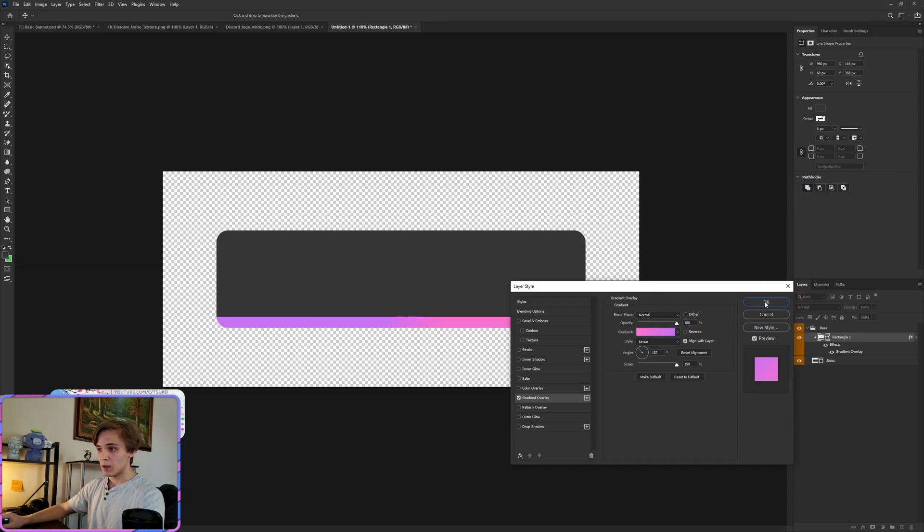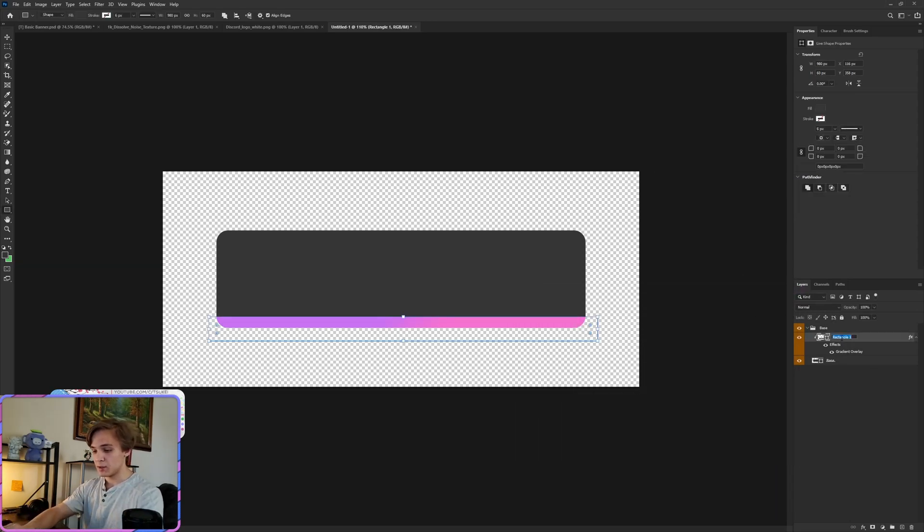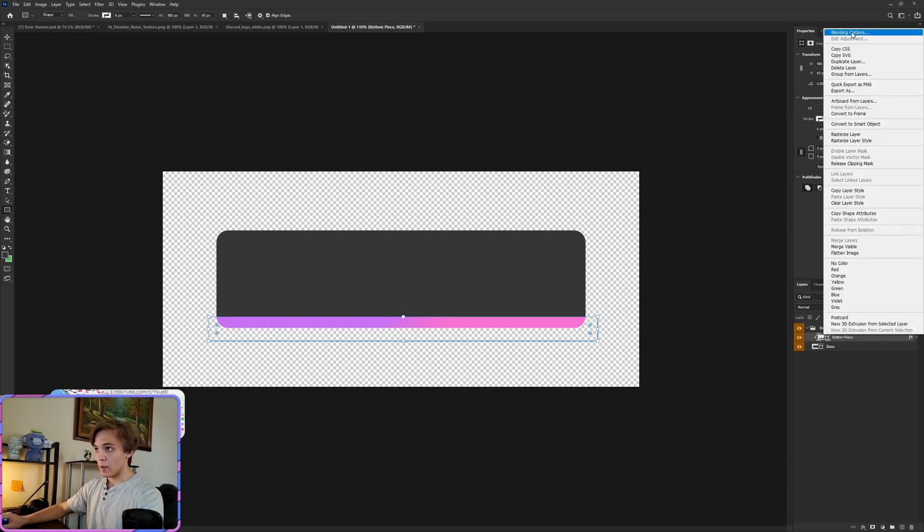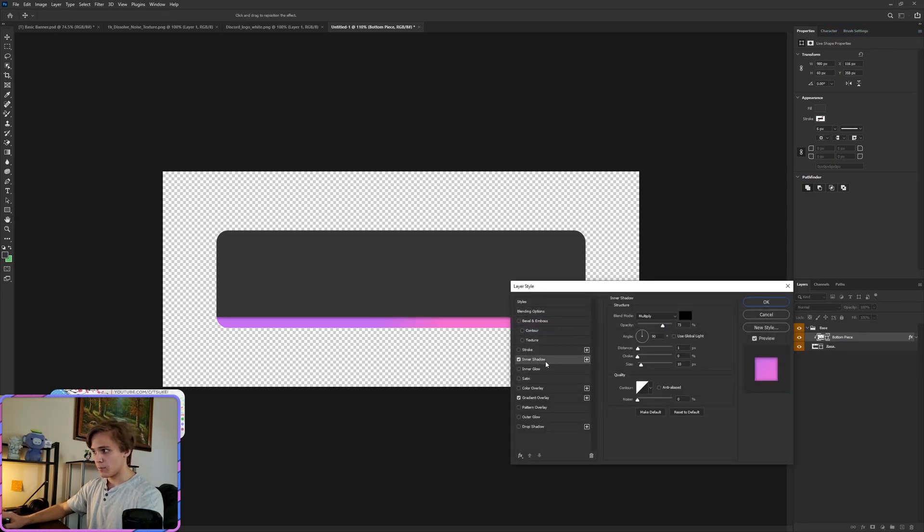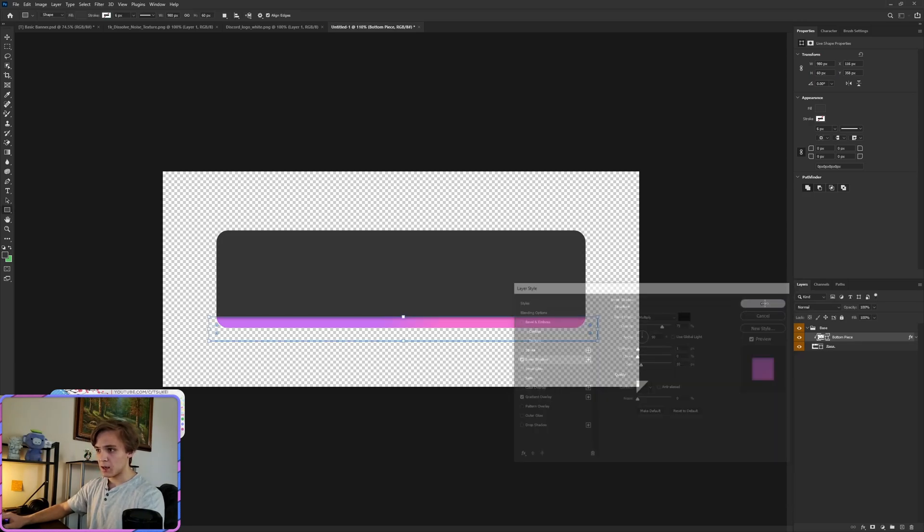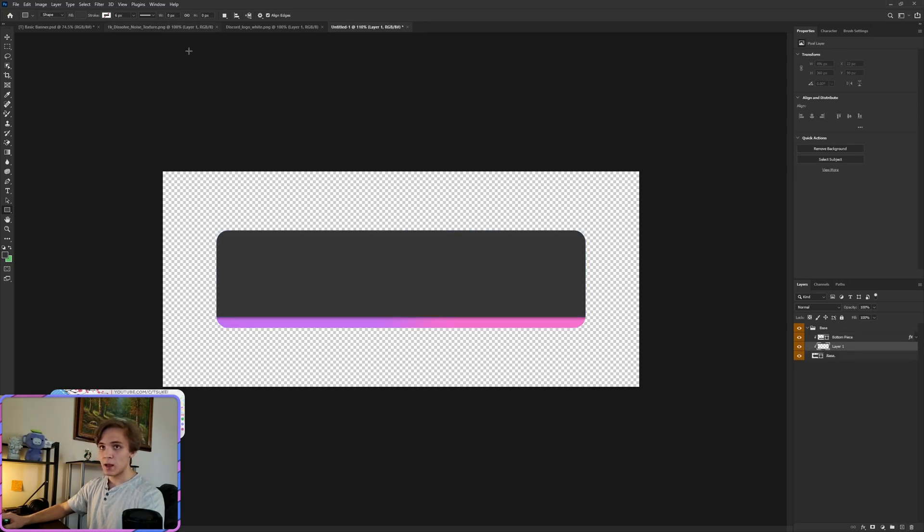Now this is on the bottom, we'll call this the bottom piece. I'm going to hide that and go back into Blending Options. And this time I'm going to go over to Inner Shadow. For inner shadow we want to put this at 73, 1, 0, and 10. Click OK there.